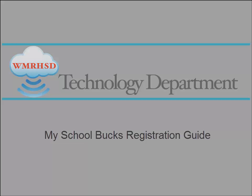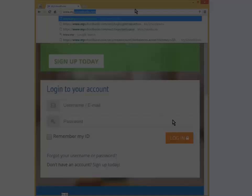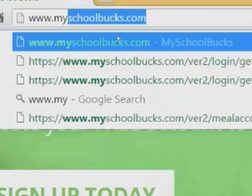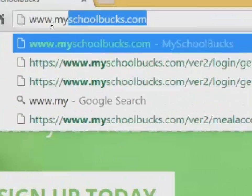To get started, let's go to MySchoolBucks.com. Open up your browser of choice — Internet Explorer, Safari, Firefox, Chrome, whatever it is that you normally use. It should work with all of them. Go to www.MySchoolBucks.com just how it's spelled up here.